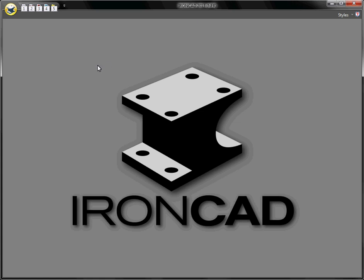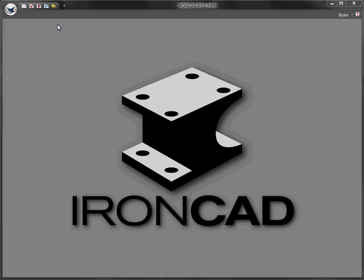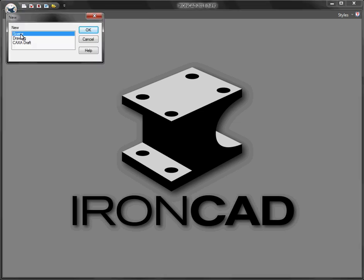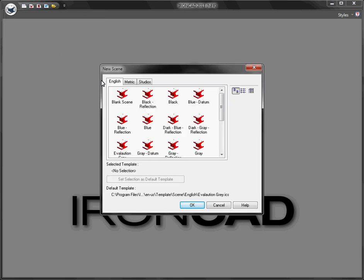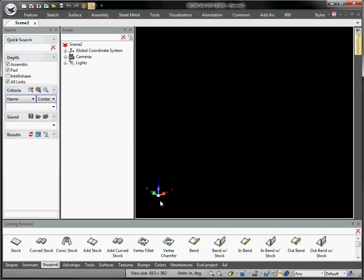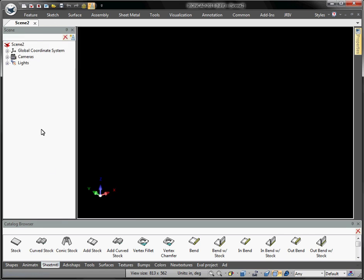We're going to do a simple part. The first thing we're going to do is create a new scene — go to File > New Scene. The scene is where we do all our 3D design. We'll pick a black background for better reflection on the parts. My interface is set up a little differently; I don't need the search tool, so I'll close that and keep the catalogs and scene browser open.